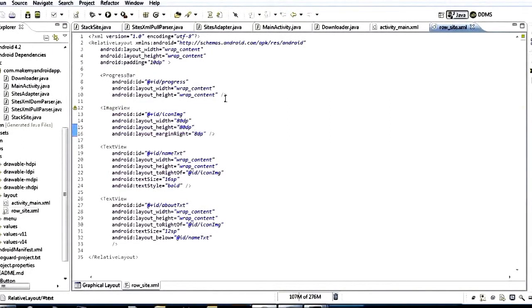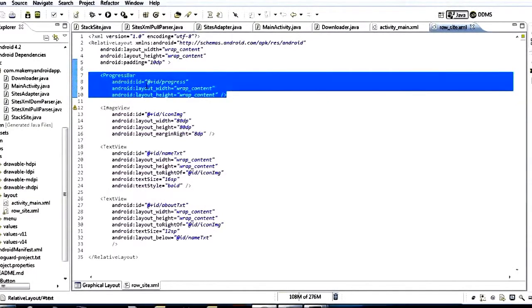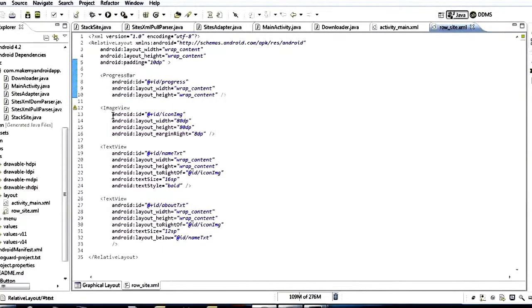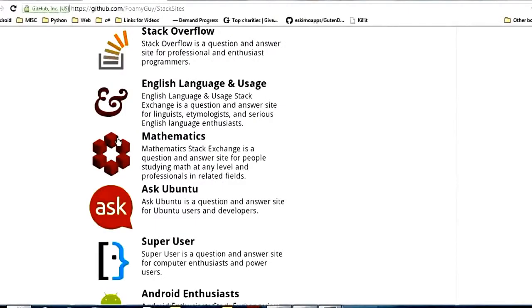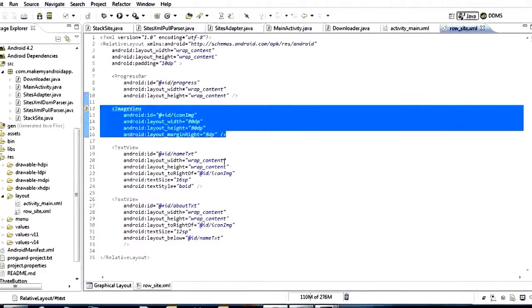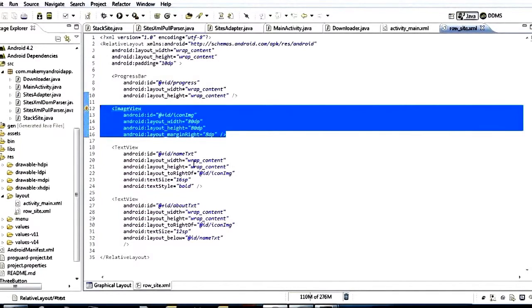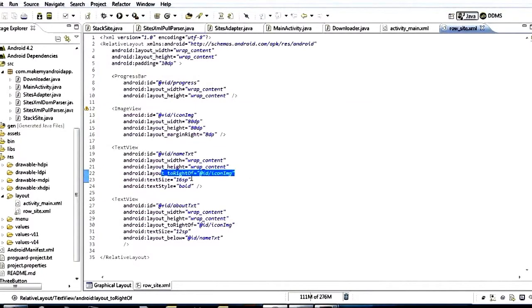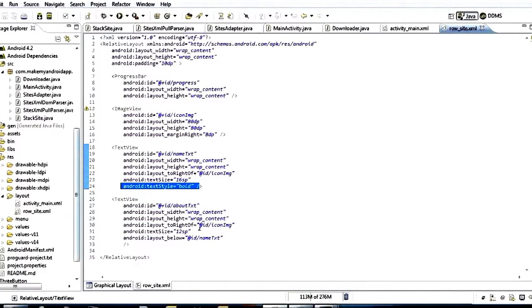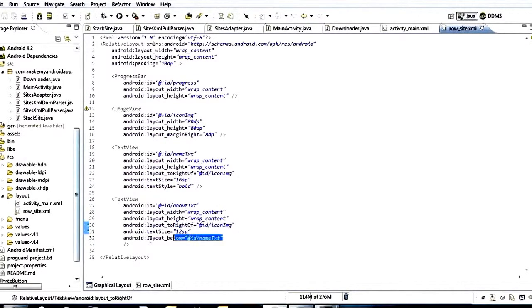Inside that row we have a progress bar — which is actually that circular progress indicator we're going to show while fetching the image. Once the image is completely fetched, we make that progress indicator invisible and show the image. These two things, the progress bar and image view, are actually on top of one another inside this layout. Then we have the image view for the icon, name_text which is bold at 16sp to the right of the icon, and about_text which is smaller text below the name.